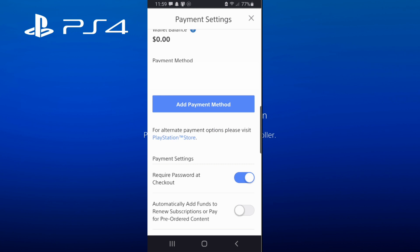If you want to keep it on, great. Another thing to be aware of: it says 'require password at checkout,' meaning anytime you use this application to buy something — even something free from the PlayStation Store — you're going to have to type in your password before you can do that. So make sure you have that toggled to the right or left, depending on your needs.